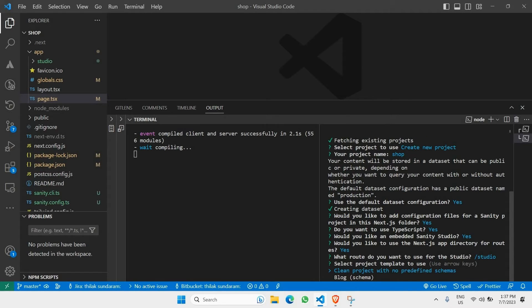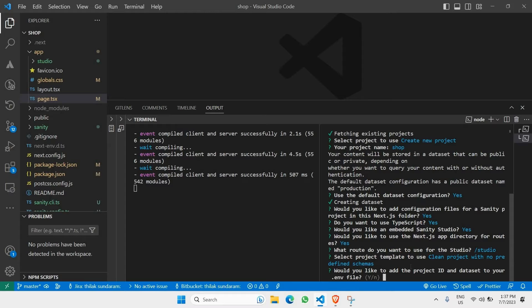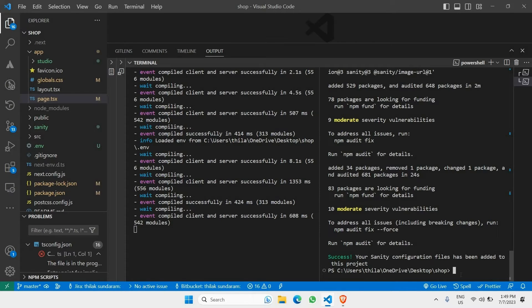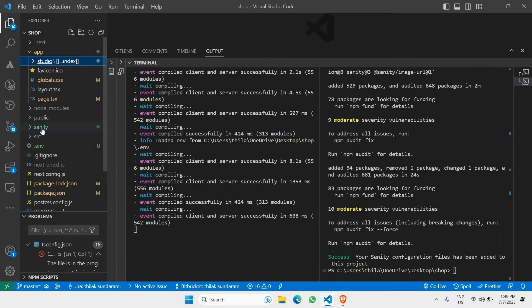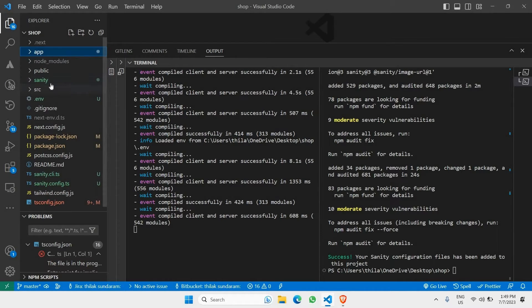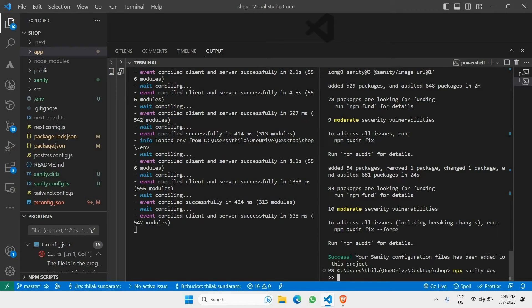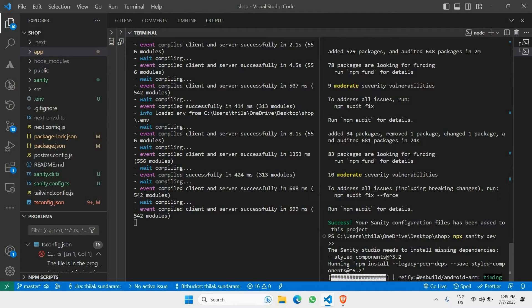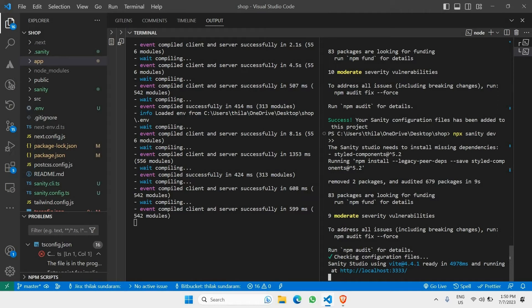Select the project template — go for 'clean project with no predefined schema'. Hit enter. It will ask whether you'd like to add project ID and dataset to your .env file — select yes. It will now download and install all the required packages for Sanity. Once installed, run 'npx sanity dev' and hit enter. This will install any missing dependencies and generate a localhost link.